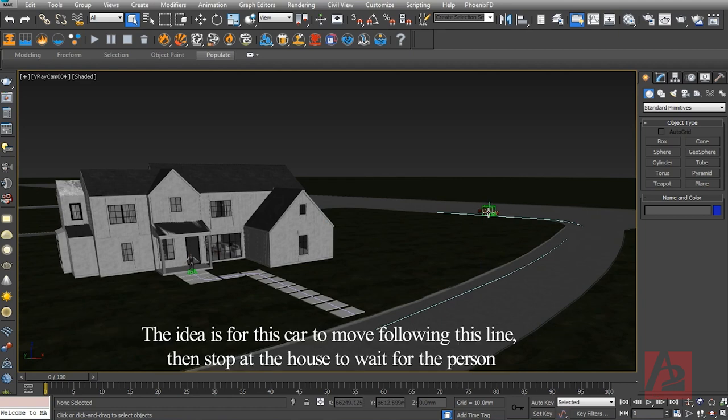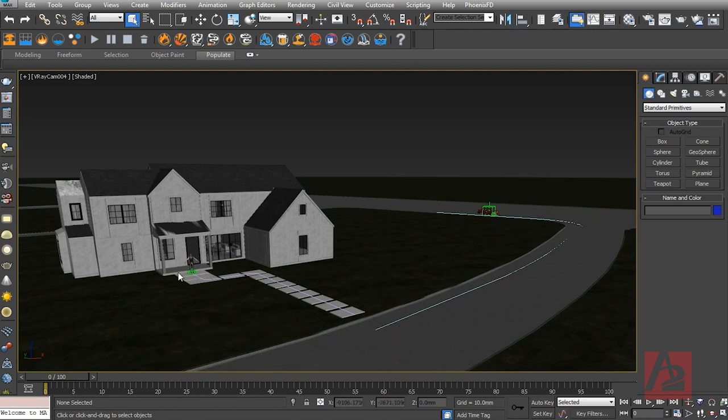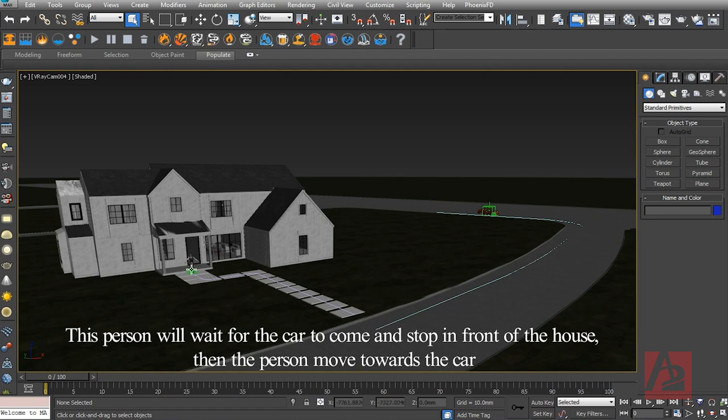The idea is for this car to move following this line, then stop at the house to wait for the person. This person will wait for the car to come and stop in front of the house, then the person moves towards the car.